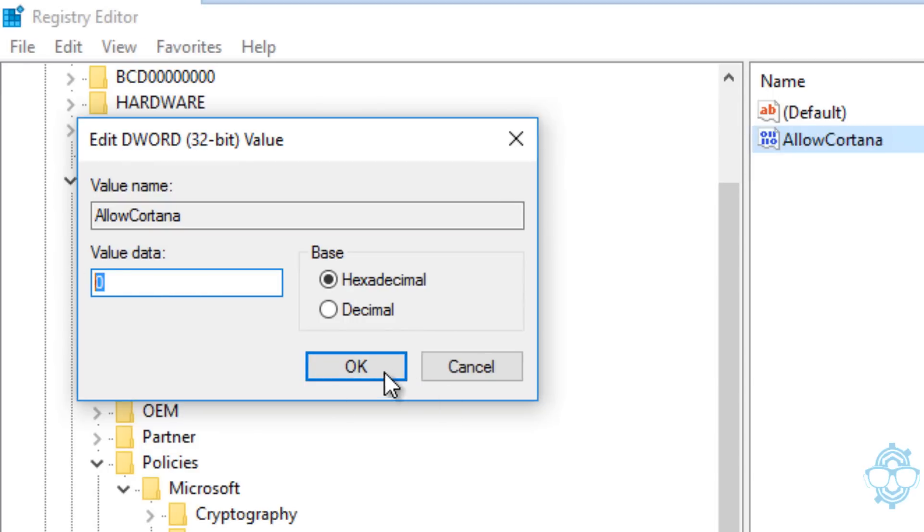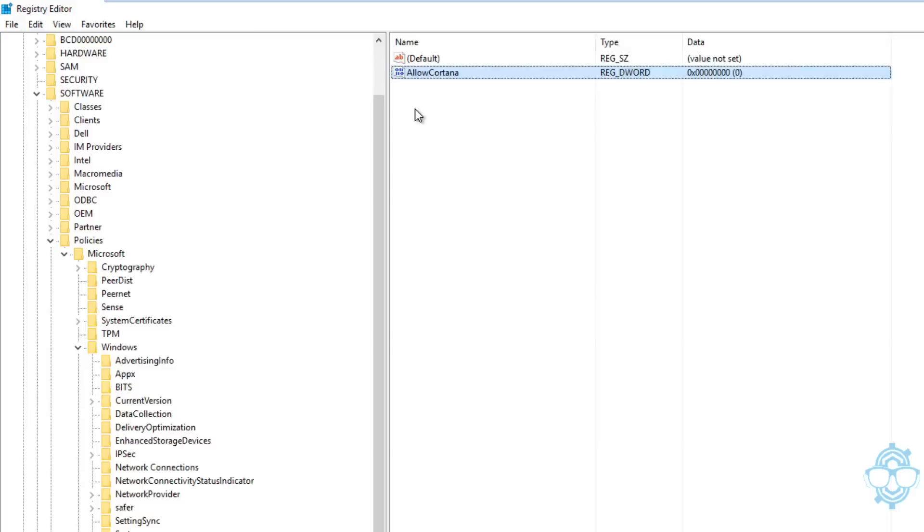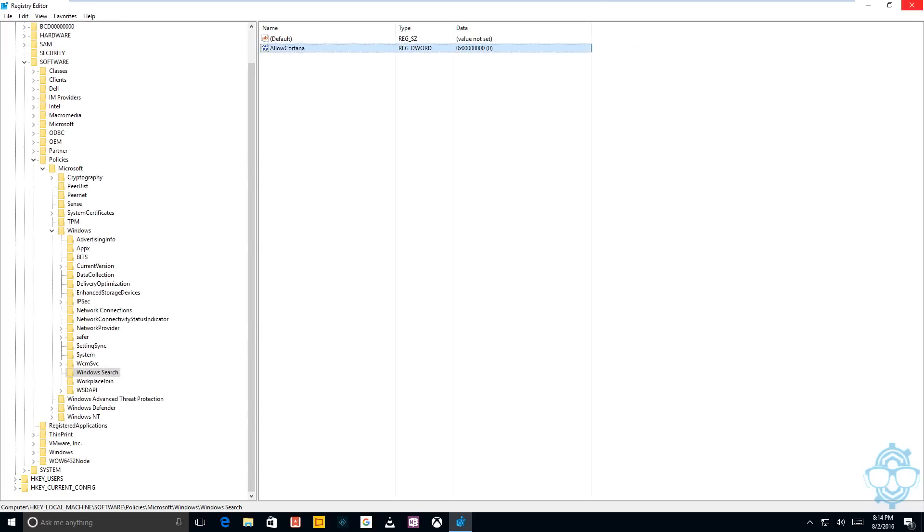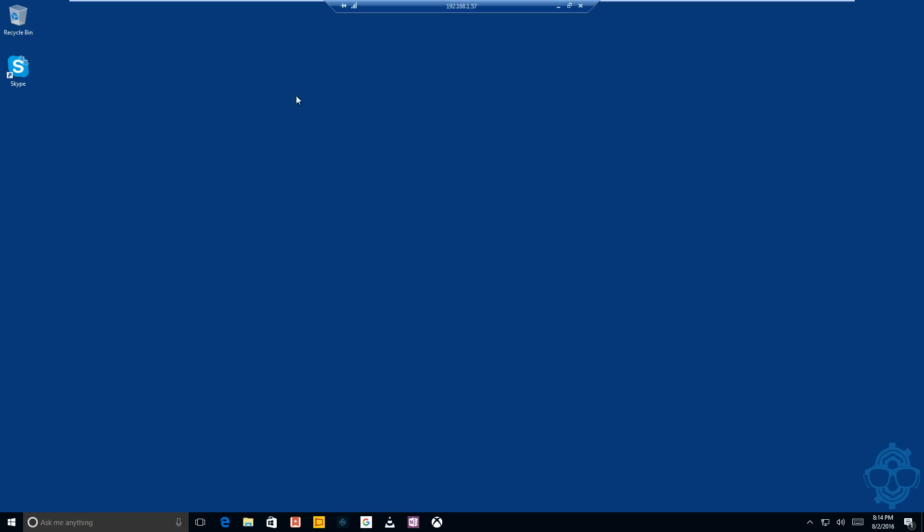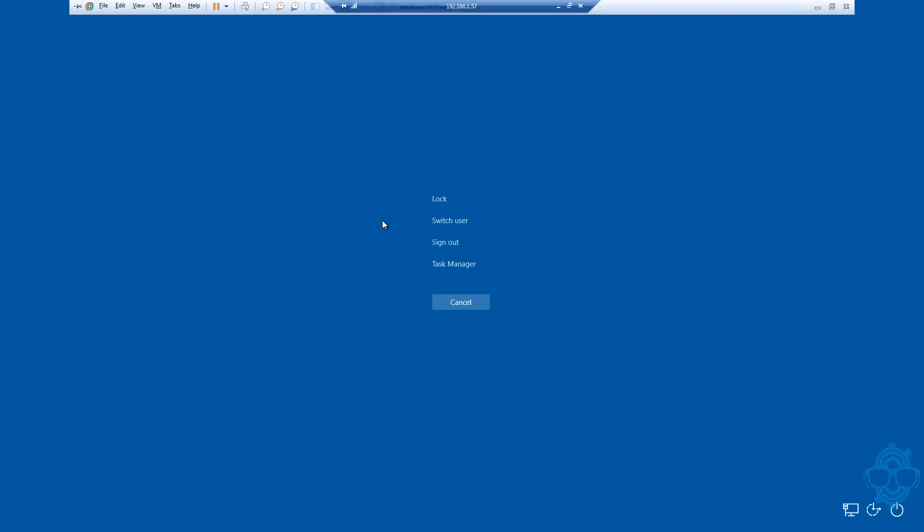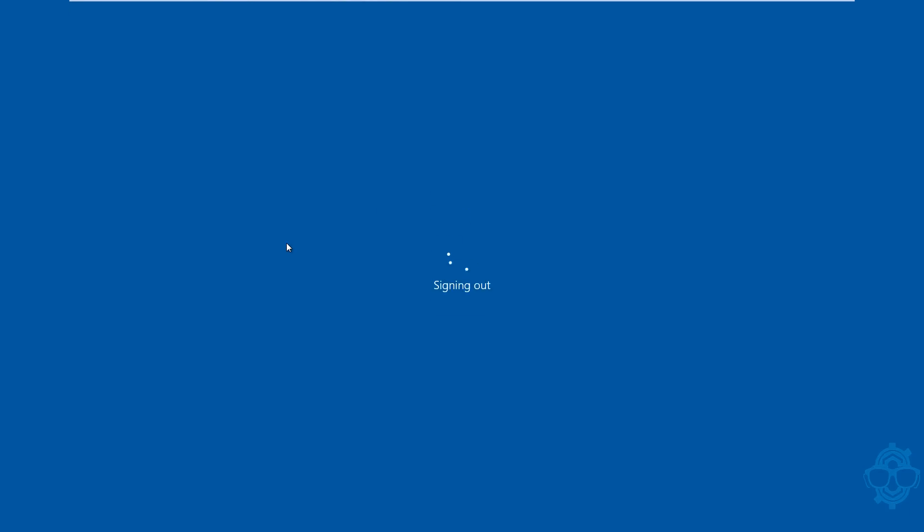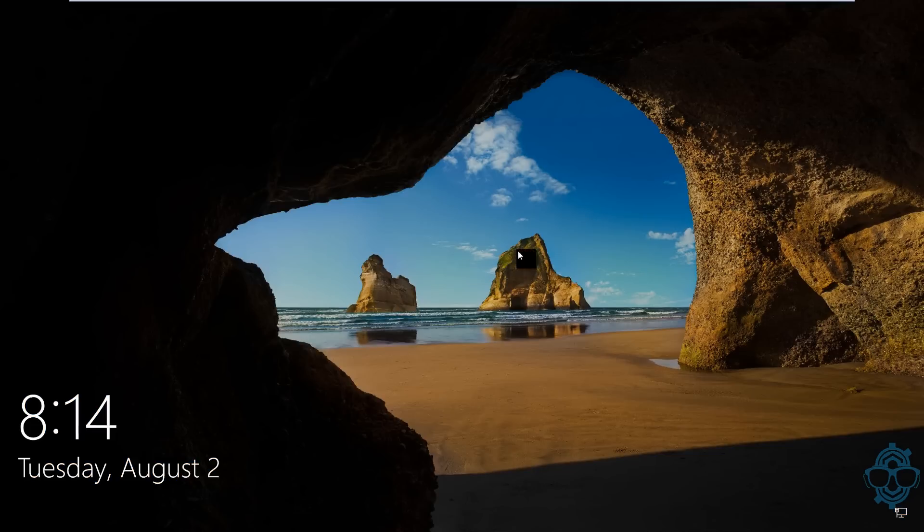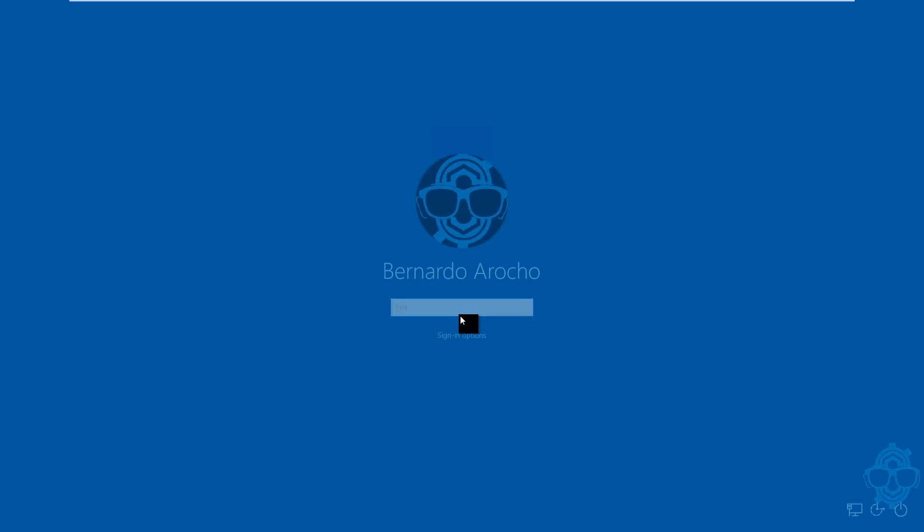Close our Registry Editor, and you've got to restart your machine or sign out. I'm going to send a Ctrl+Alt+Delete command to my virtual machine and sign out.